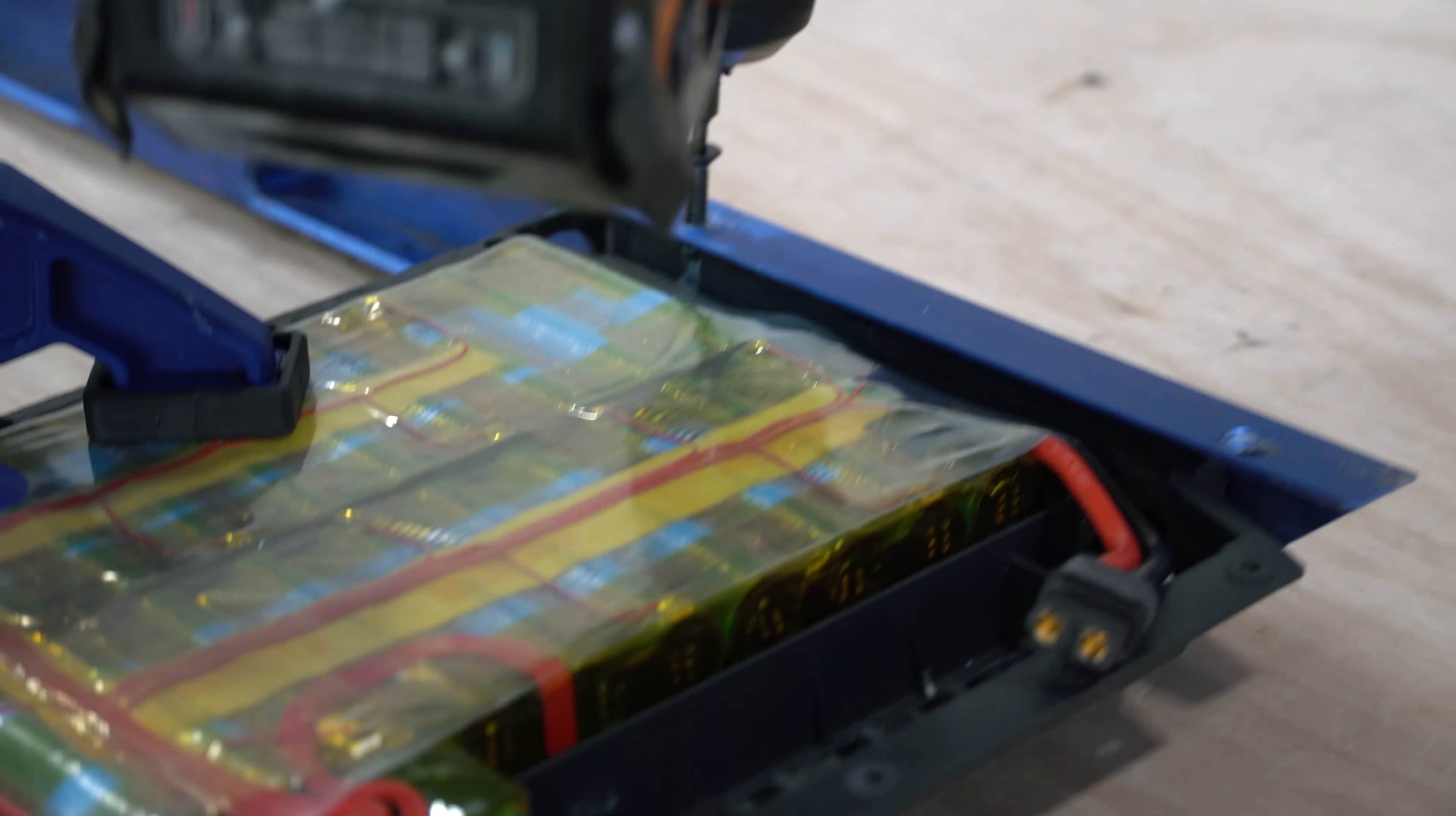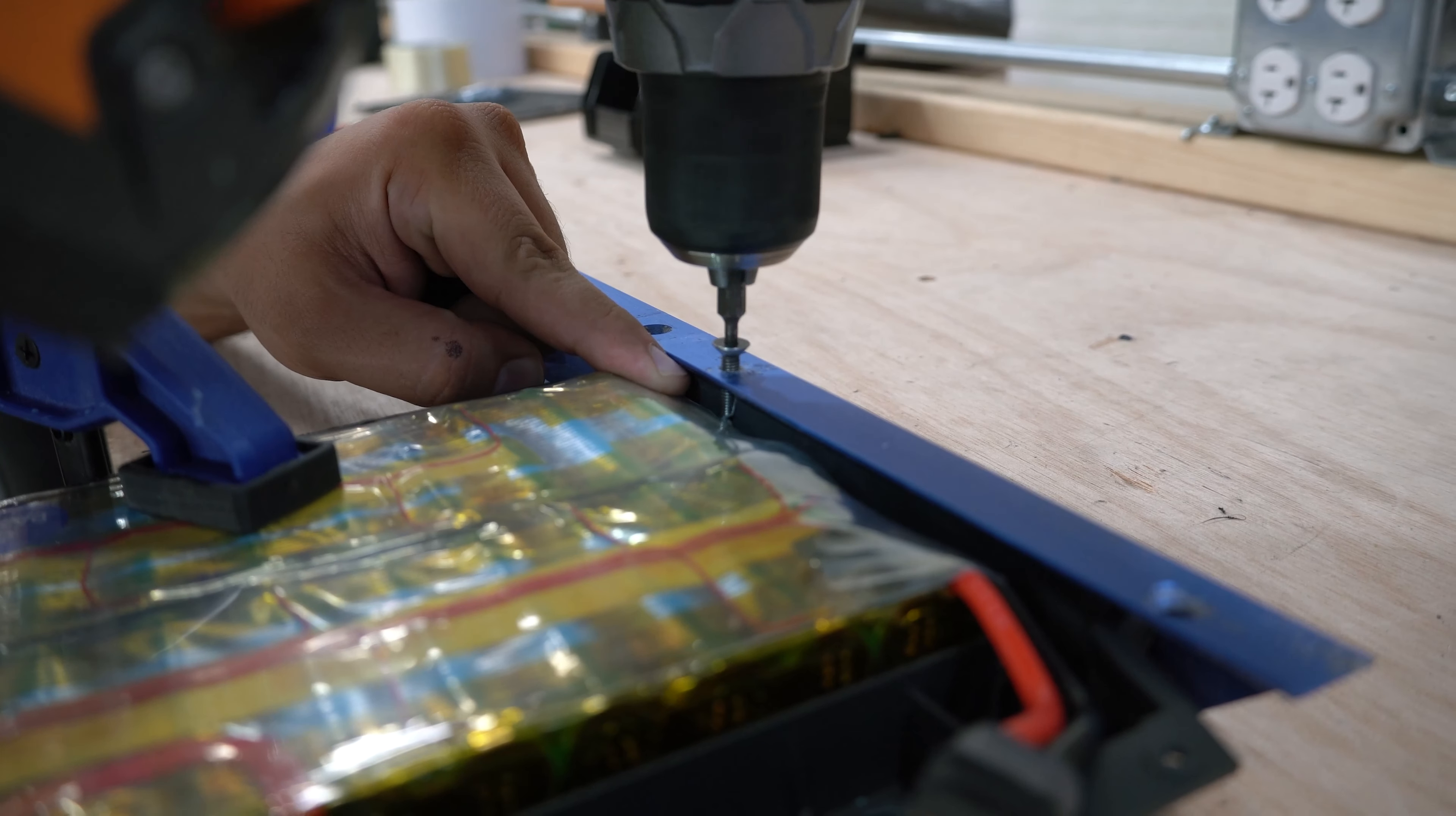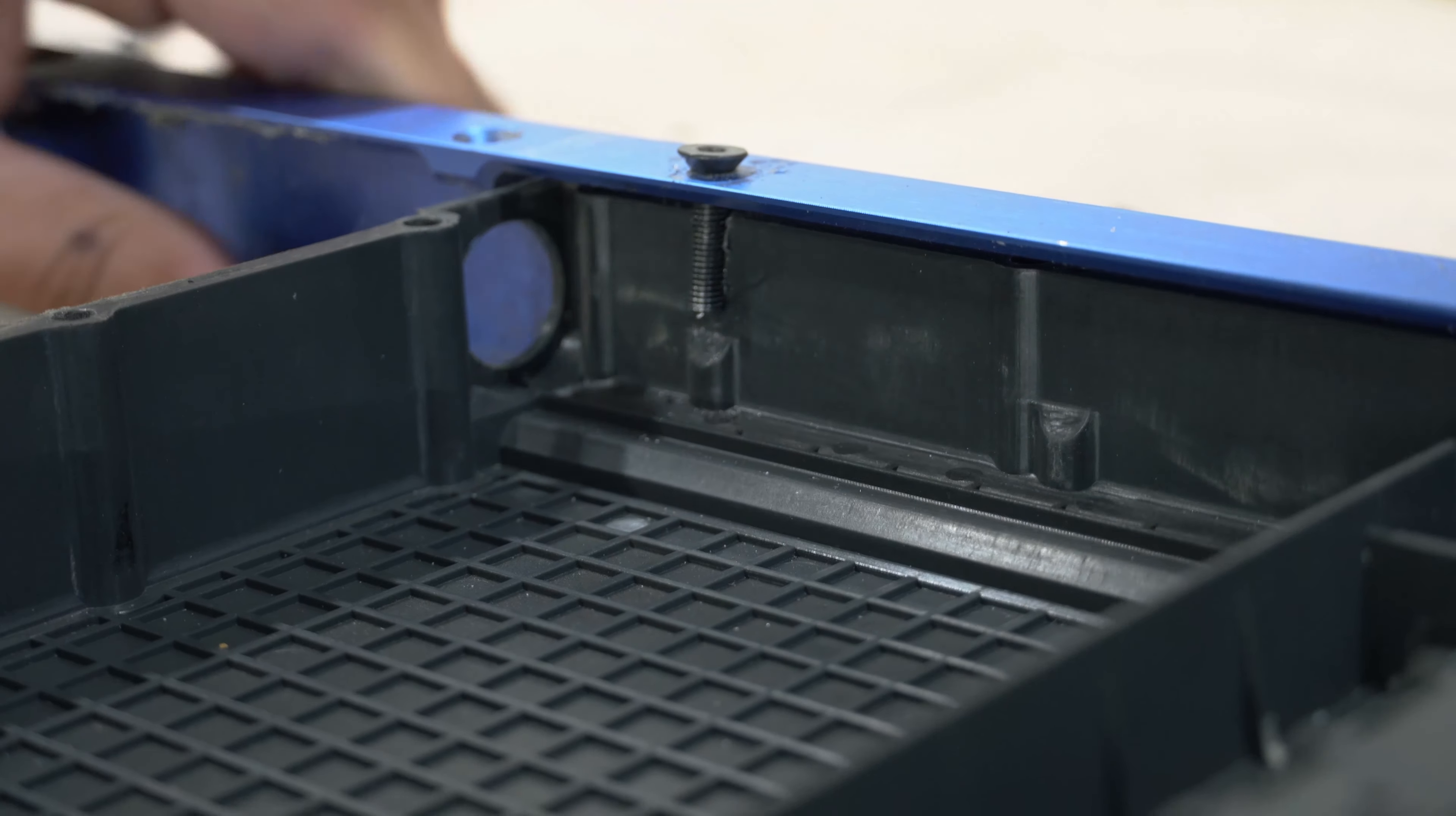I would never recommend doing this on purpose. Once we start getting in, it starts to push the plastic out of the way. And right about now is when we start to hit the battery. If the protection plate wasn't there, this would have certainly punctured the battery.